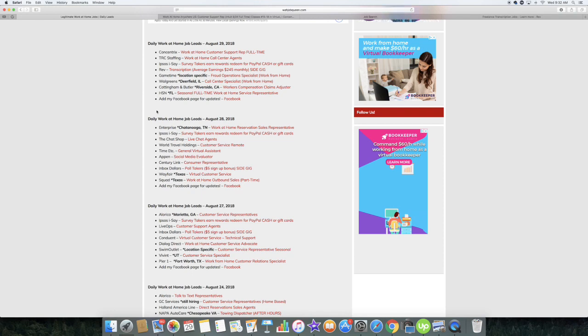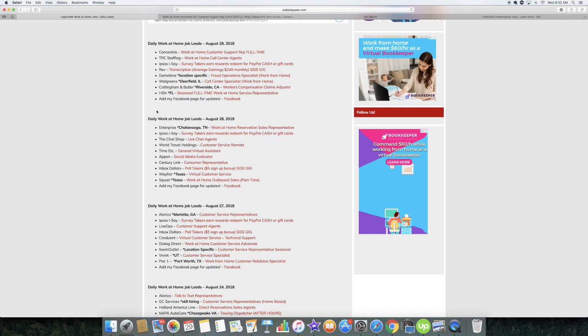Good luck to all of you guys who decide to go over and apply for some of these jobs, and congratulations to a lot of you who leave comments under my videos letting me know that you actually got hired for some of these positions. I always like to see the feedback from you guys letting me know that you've gotten hired from a lot of these positions.